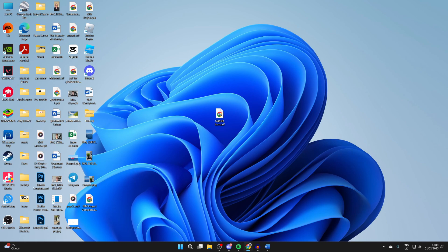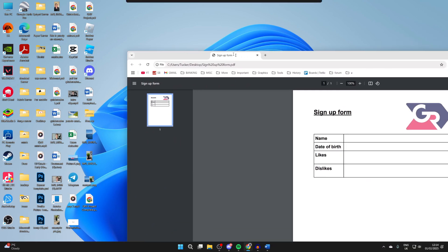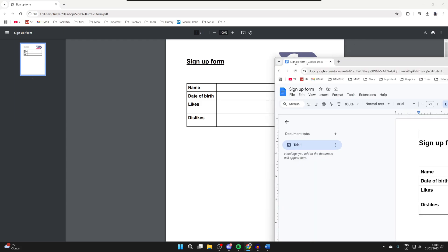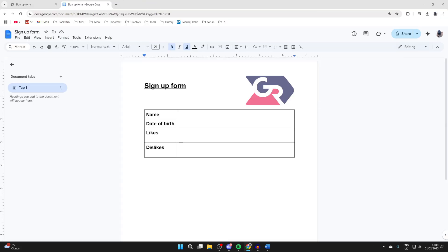So first of all you need to have the PDF ready that you want to make fillable. As you can see it can't currently be edited. You can create something like this in Google Docs or you could use Canva. It's up to you.